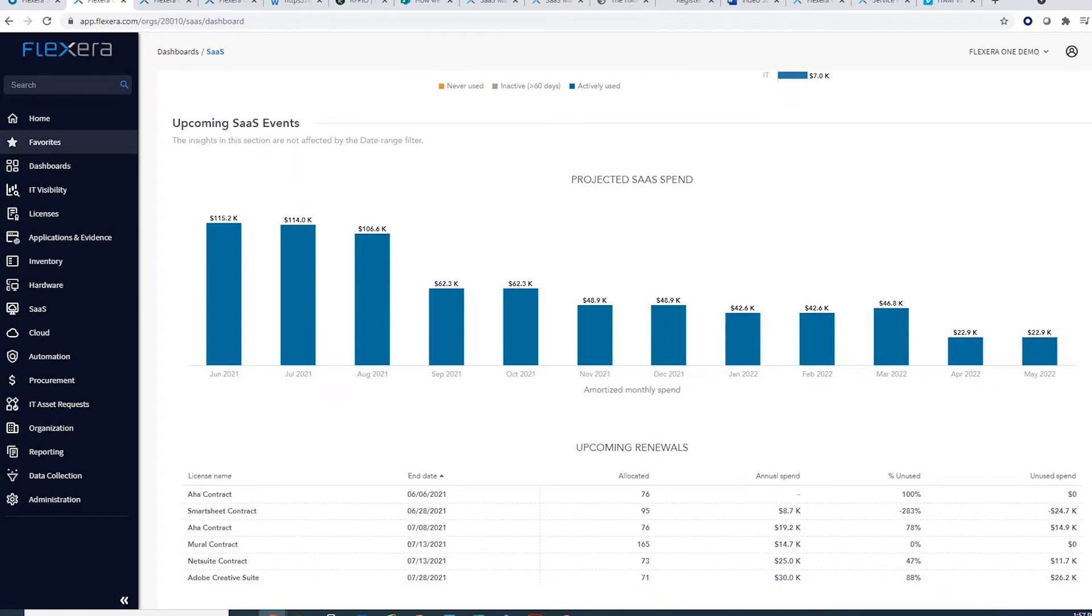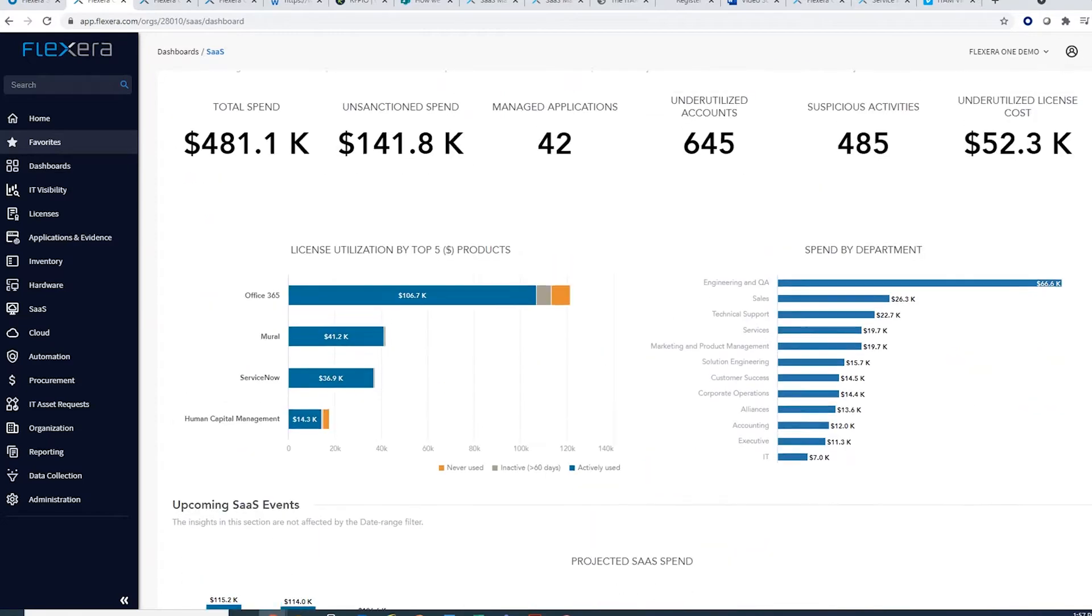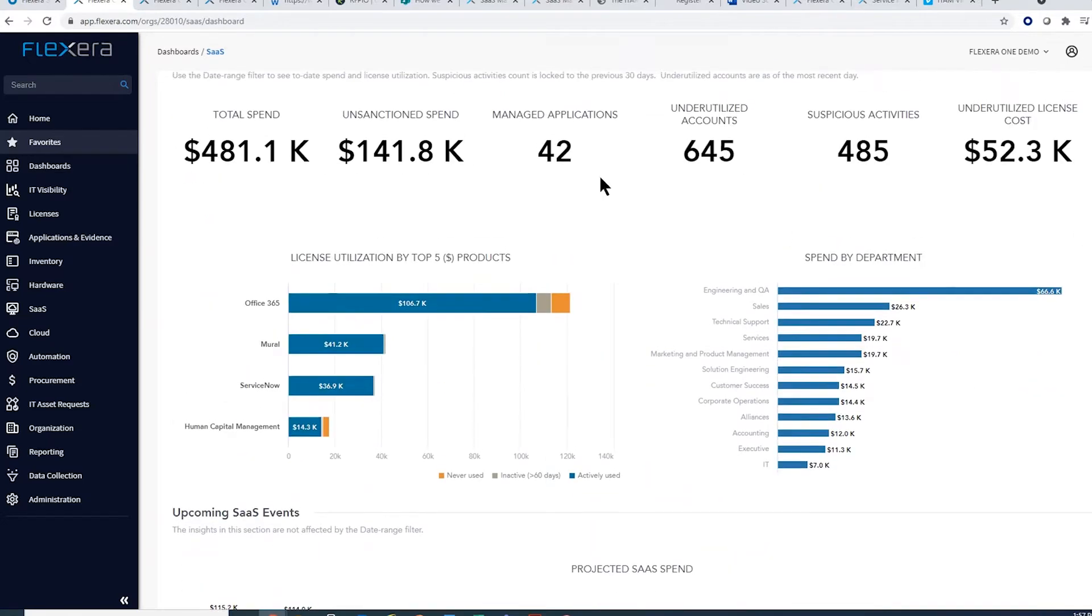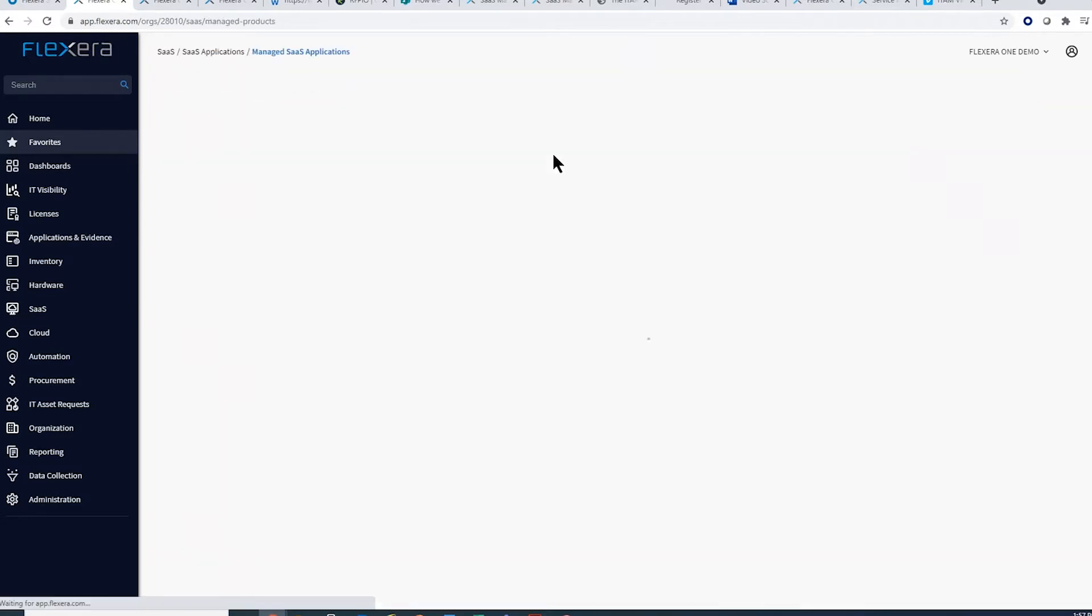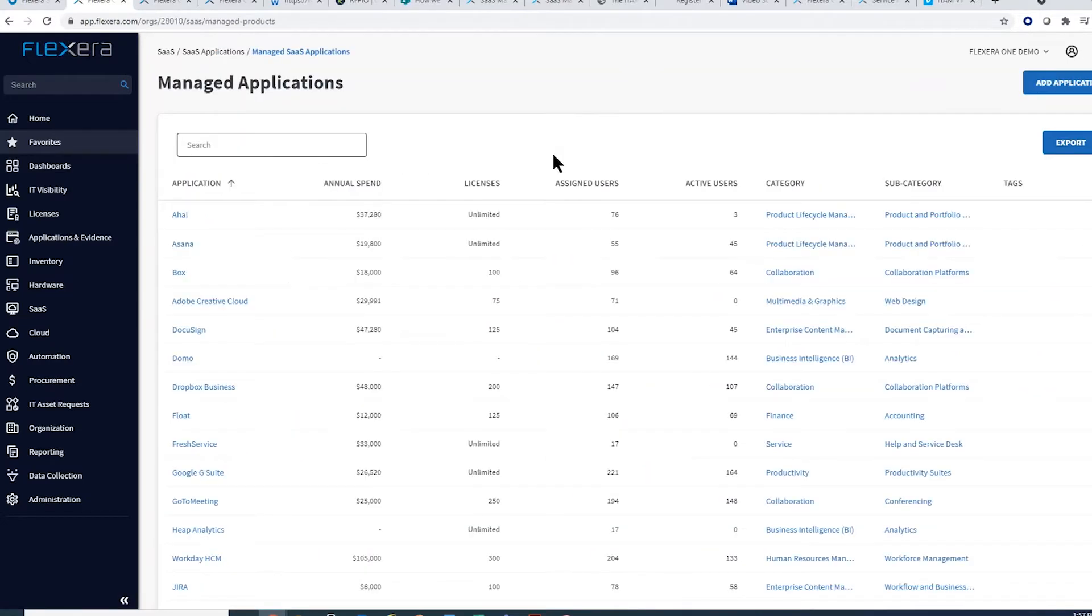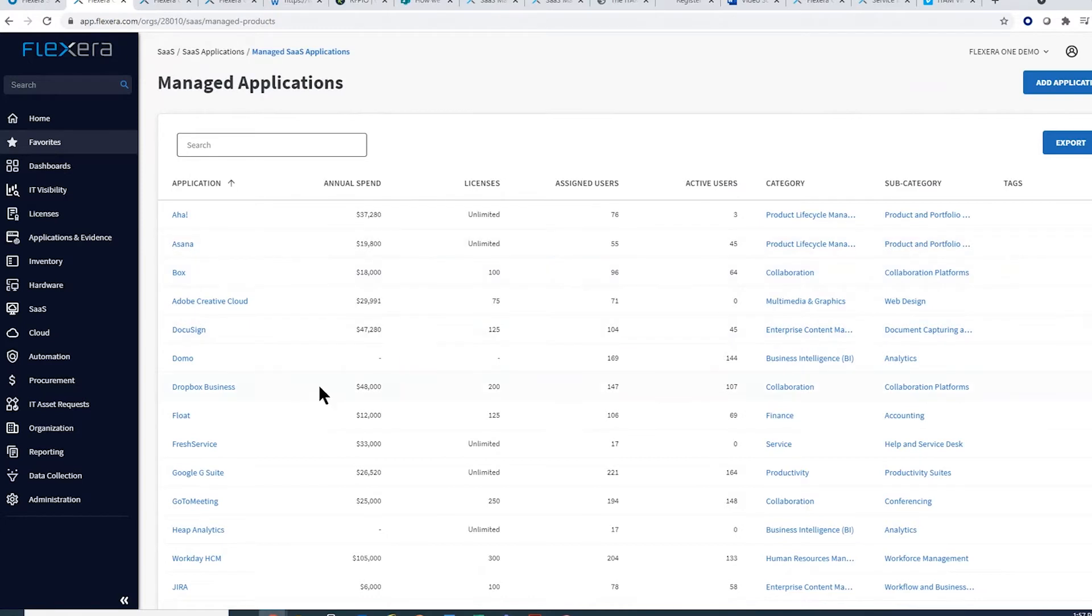The key is the data. We begin by ingesting data from systems such as your single sign-on solution, consolidating and contextualizing it so that you can quickly see an inventory of everything that is being used in your environment.